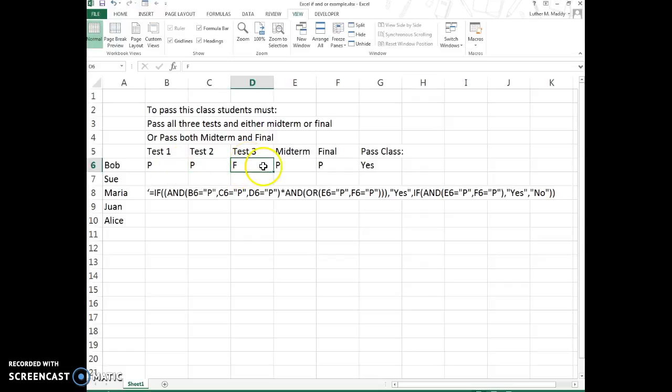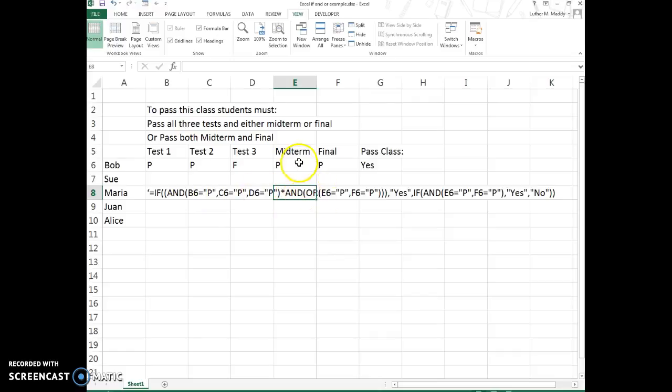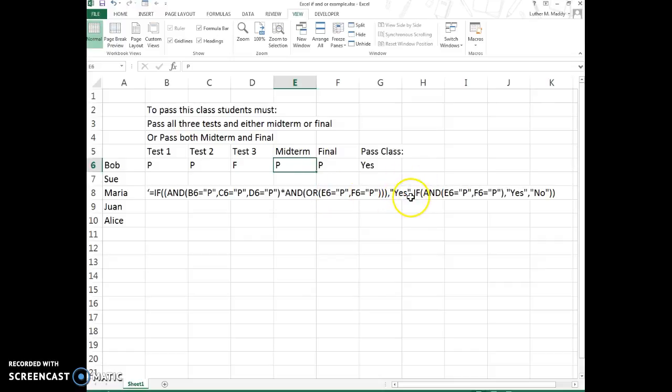And then we have another AND because it is in combination with an OR. Notice we have the asterisk separating the two ANDs. Either the midterm or the final is passed, then we'll have a yes. Since that ends the first IF statement, it is the logical test with the ANDs and the ORs here, and then yes, they've passed.